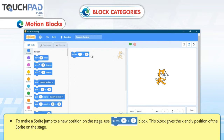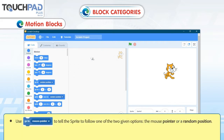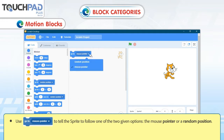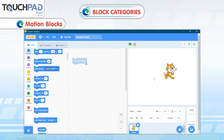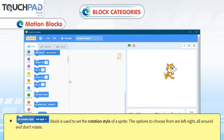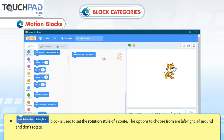The Go To X Y block gives the X and Y position of the Sprite on the stage. Use Go To Mouse Pointer to tell the Sprite to follow either the mouse pointer or a random position. The If On Edge Bounce block makes the Sprite flip over if it touches the edge of the screen. The Set Rotation Style Left-Right block sets the rotation style of a Sprite, with options: Left-Right, All Around, and Don't Rotate.